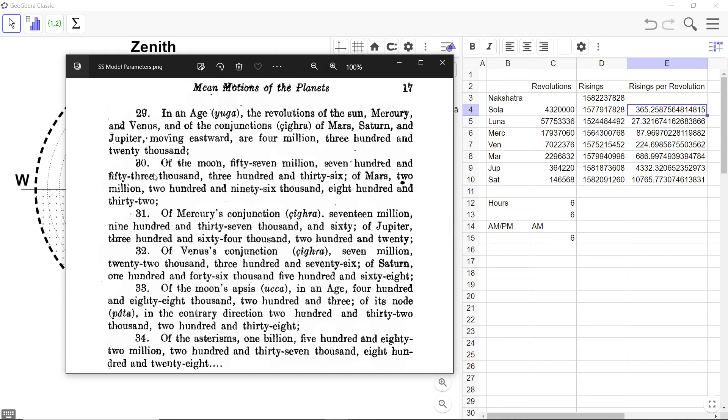Now, you come to the next one. The revolutions of the Moon is 57,753,336. And that's what I put here. 57,753,336.